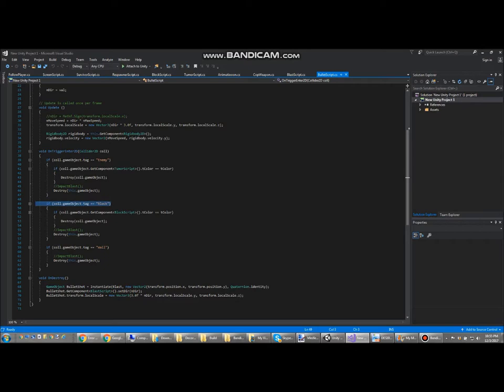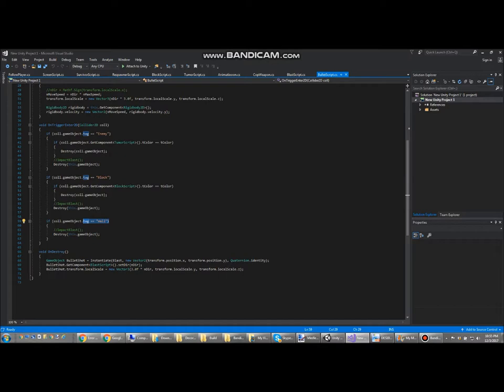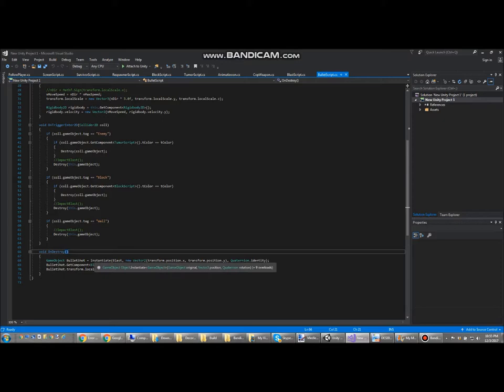Same thing for destructible blocks. If it hits just a regular wall, it'll just destroy itself. Using this void OnDestroy function, once it has destroyed itself, it will instantiate this prefab, which will look like it's exploded.